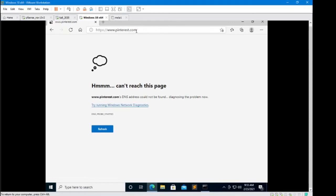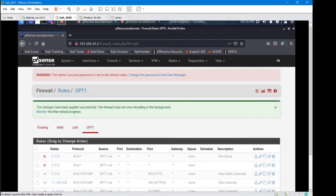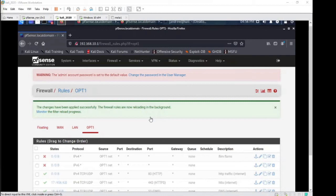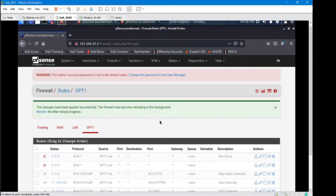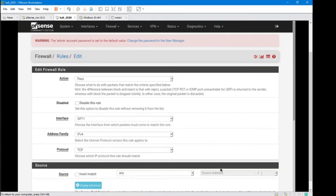And it didn't connect. The previous landing page was cached, that's why we were able to see that page there, but we weren't able to get to Pinterest. So what we need to do now is actually make a rule using the alias that we made and get some internet going.